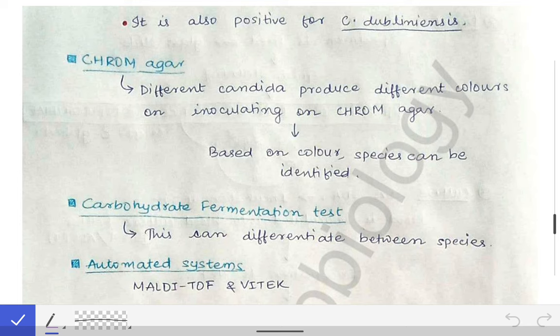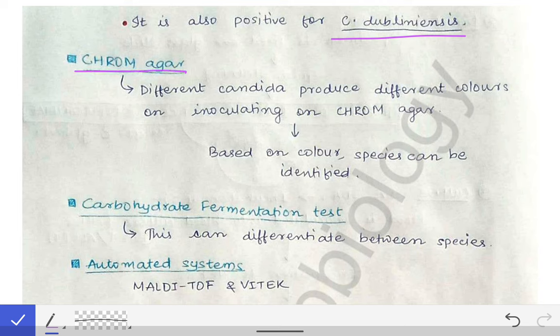Candida dublinensis also gives a positive Dalmau plate culture (chlamydospores on cornmeal agar), making it difficult to distinguish from C. albicans by this test. These two can be differentiated using chrome agar or carbohydrate fermentation testing, and also by automated systems like MALDI-TOF and VITEK.